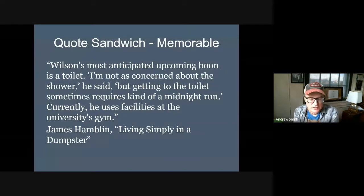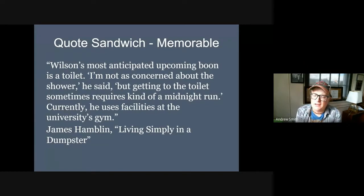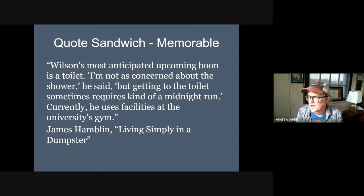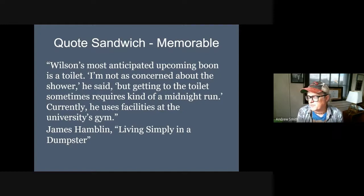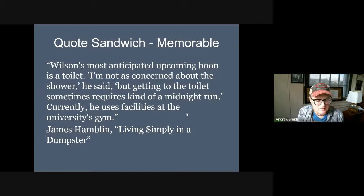A quote sandwich is where you use the most memorable quotes from your interview. You're going to take the quotes from the interview, find those that are most memorable, and place them in the paper. You won't use all of the quotes, but approximately three quotes would be an excellent idea.